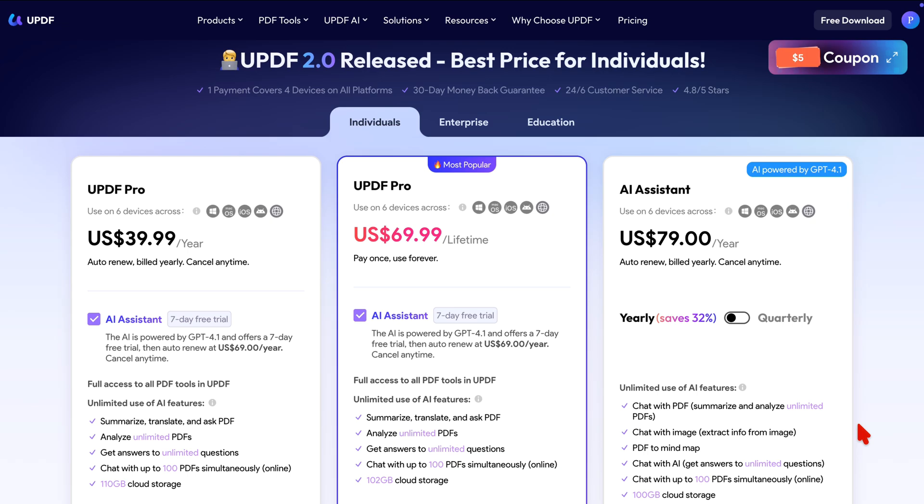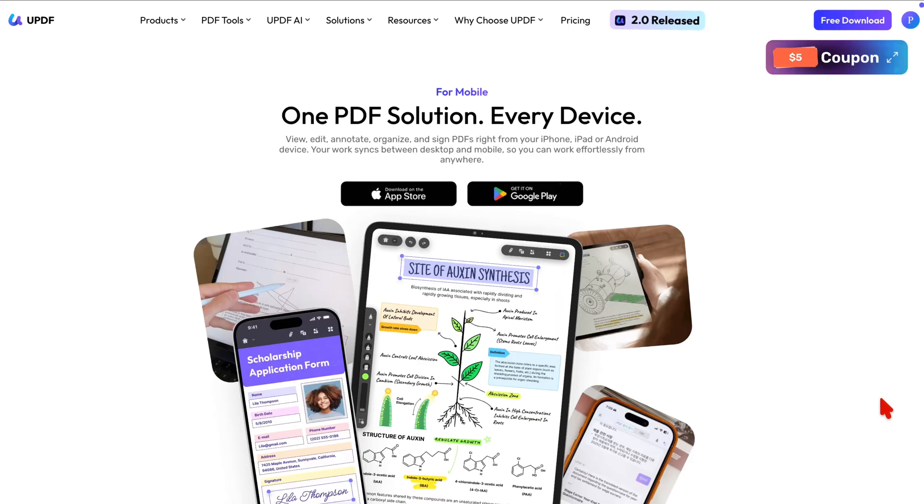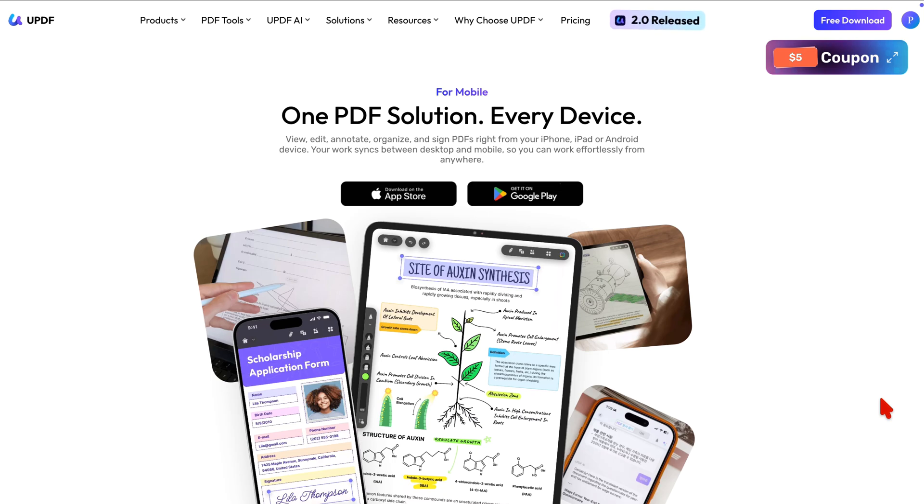And you can try it for free before purchasing it. UPDF is available on every major platform. With a UPDF account, you also get cloud storage to sync your documents across all your devices.